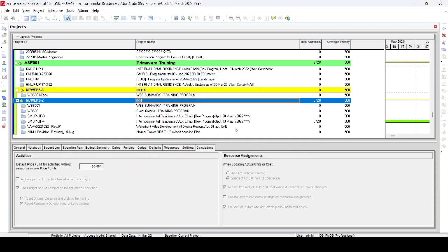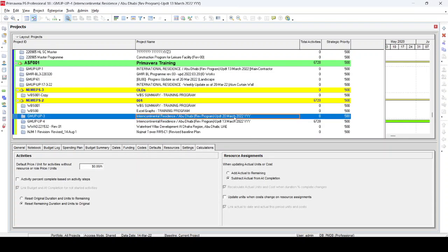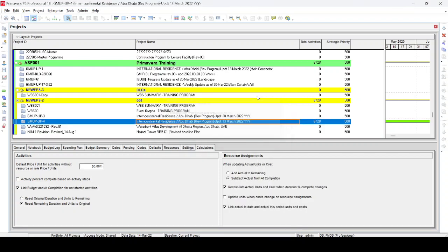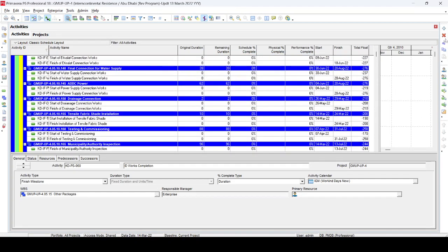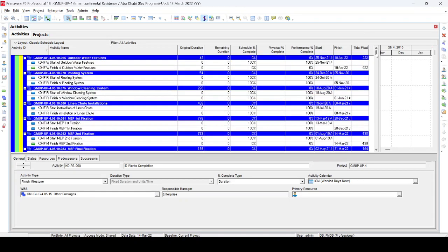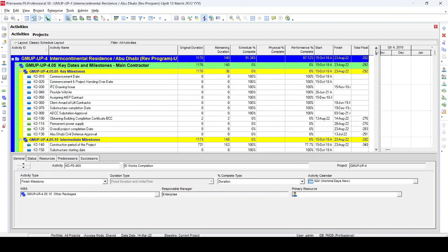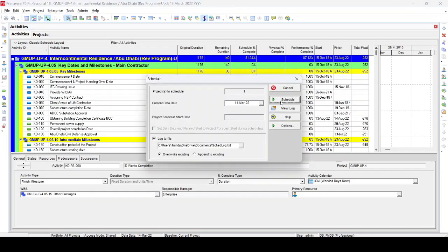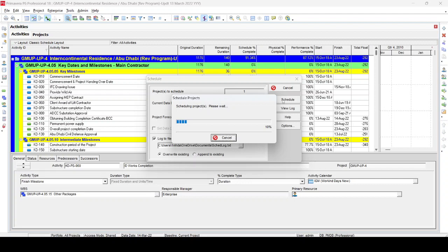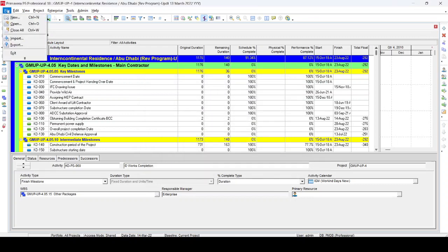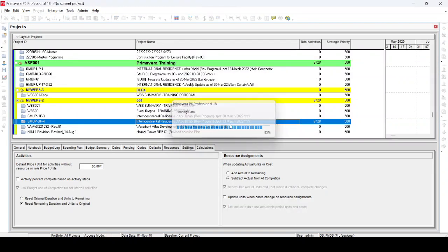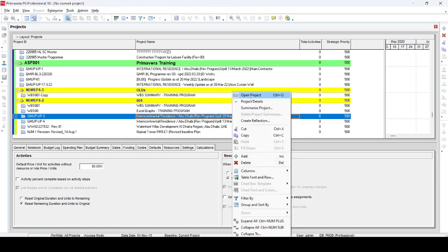Once the import is finished, we now have the 20 March updated program and the 13 March updated program. I'll open the 13 March program to show it as well. We press F9 to schedule it, and you can see the 13 March updated program. Once done, we close this program and open the latest update, which is the 20 March program.